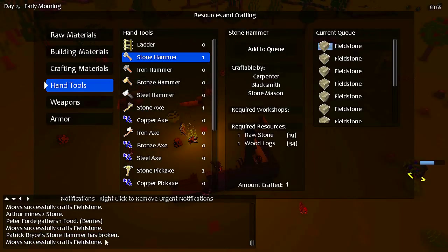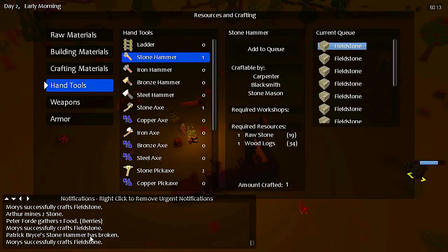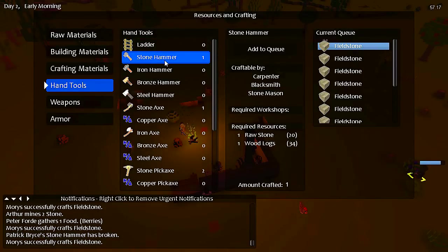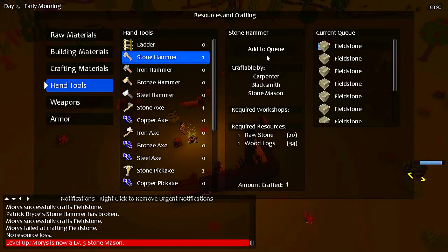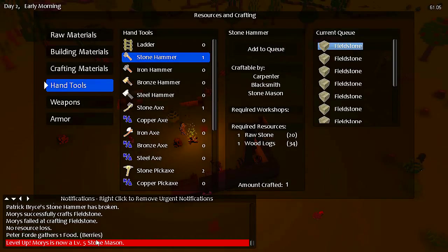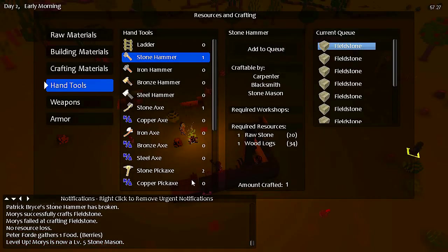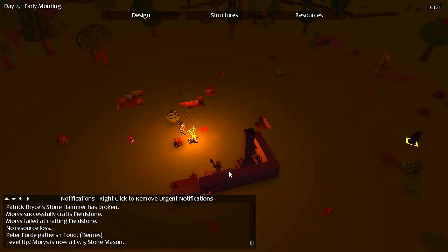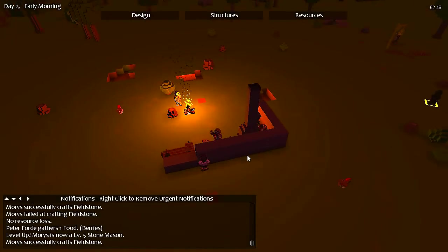You see, it keeps saying his stone hammer has broken, but I still have one left. Level 5 stone mason, awesome.